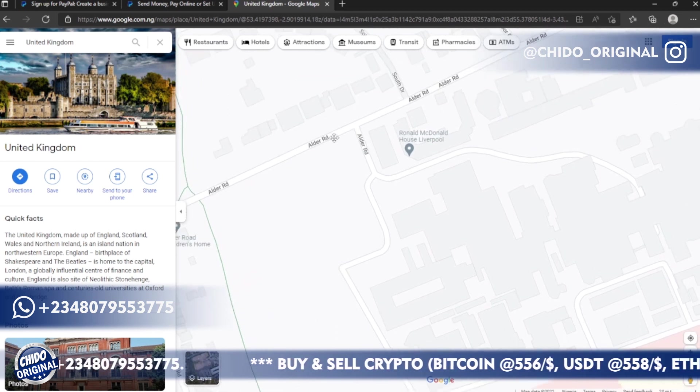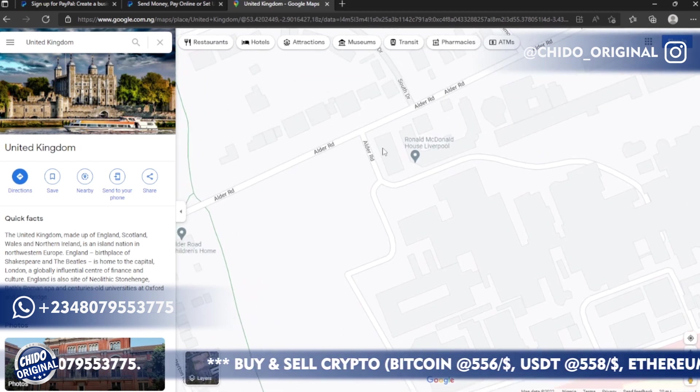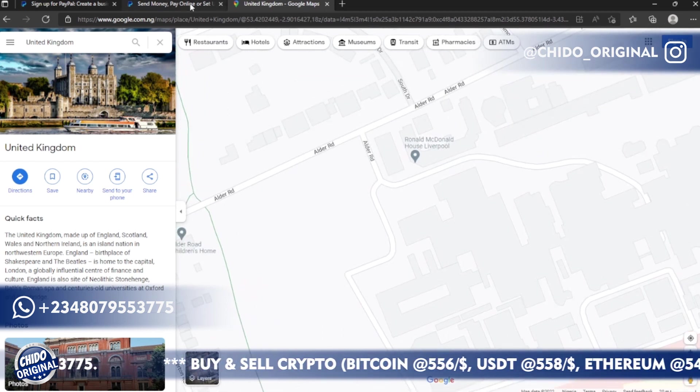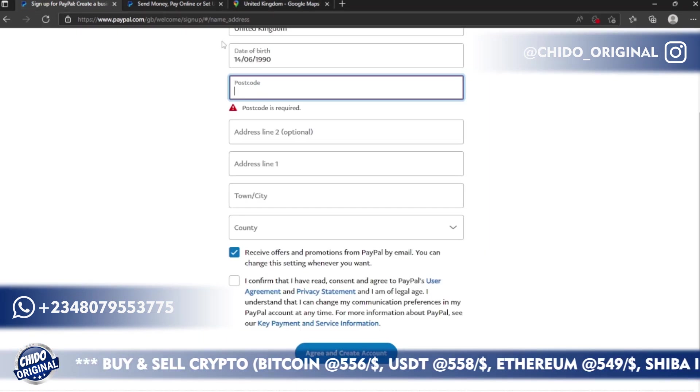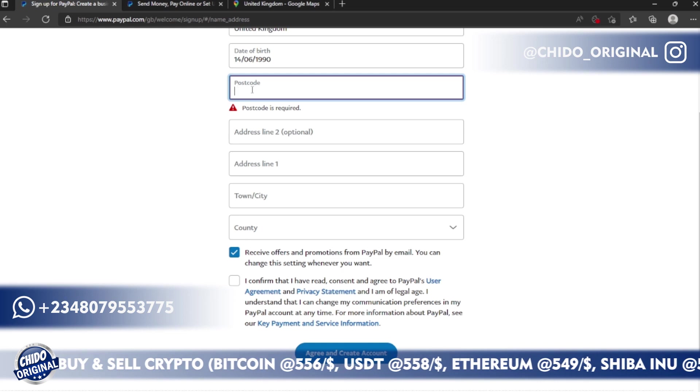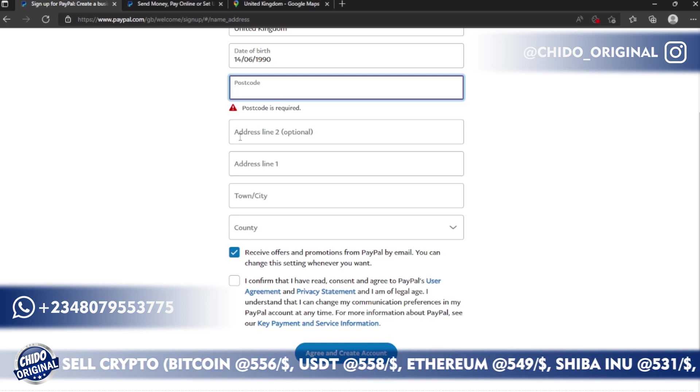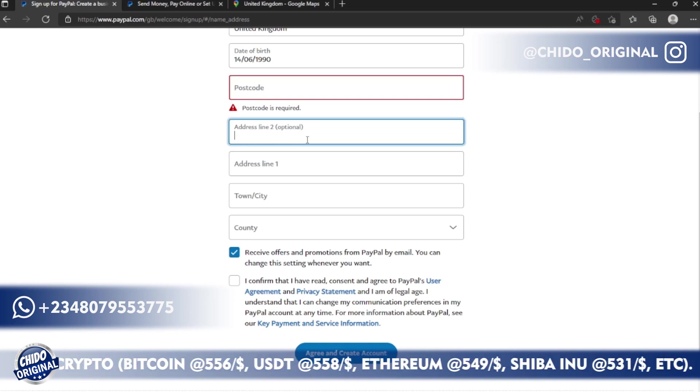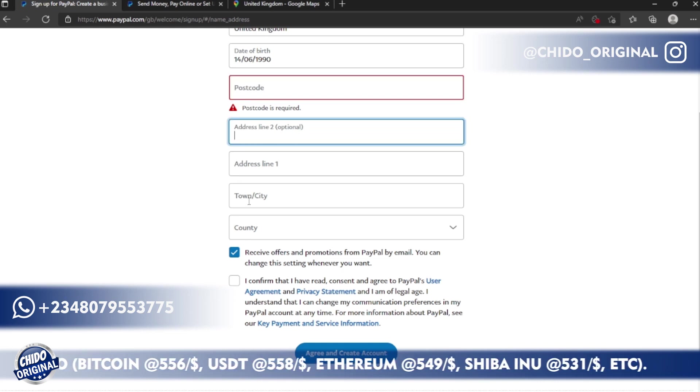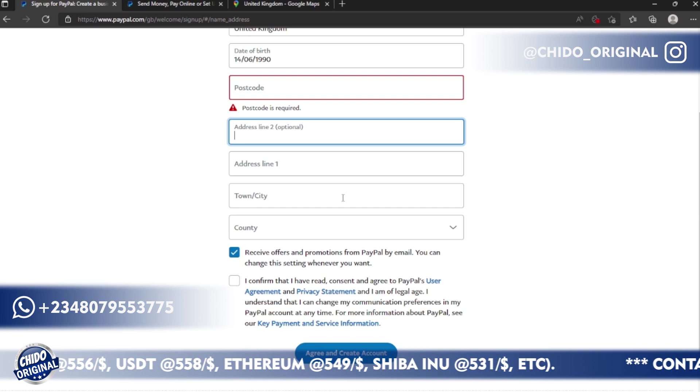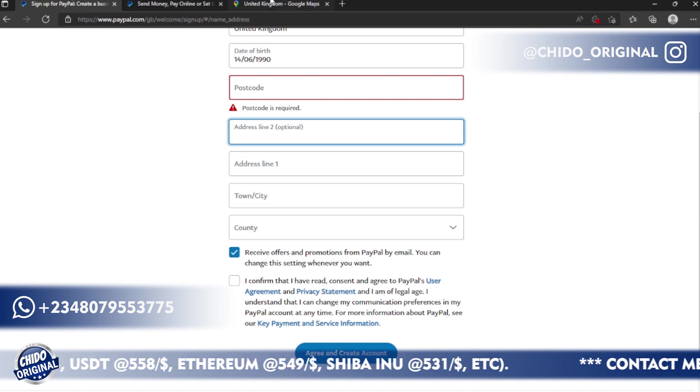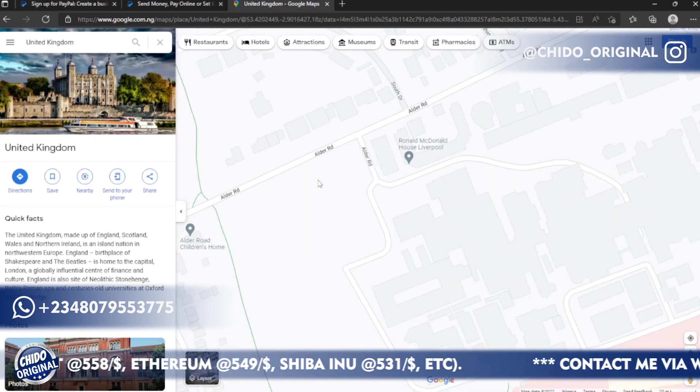So this is Elder Road. I can copy this and put a number here, then I'll search for the zip code of this Elder on Google and add it there on the PayPal account as the postal code here, and put the address Elder Street, put the town and county.